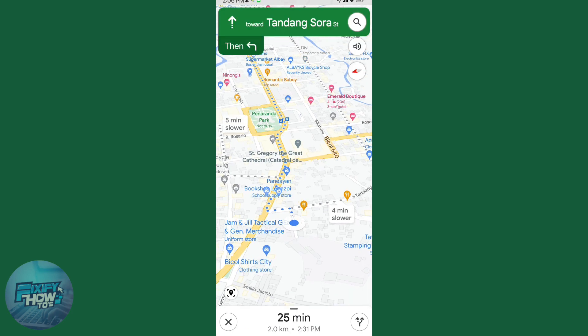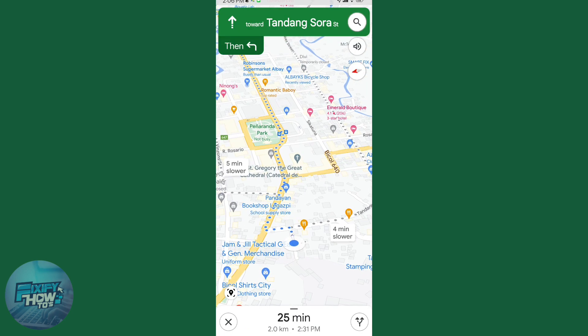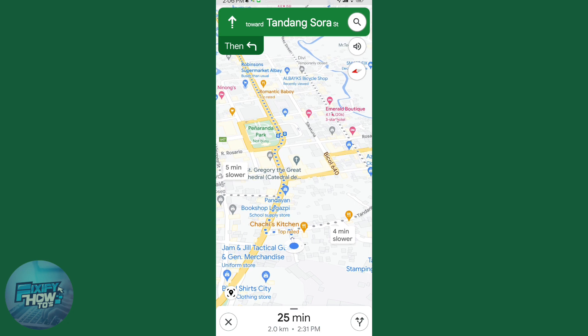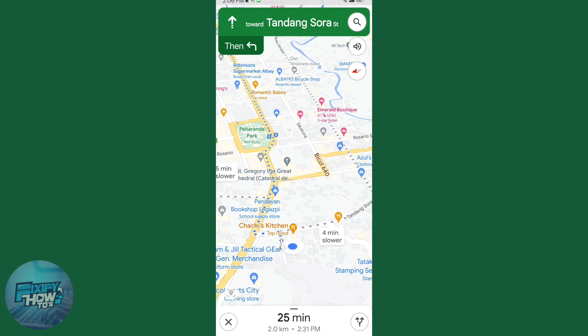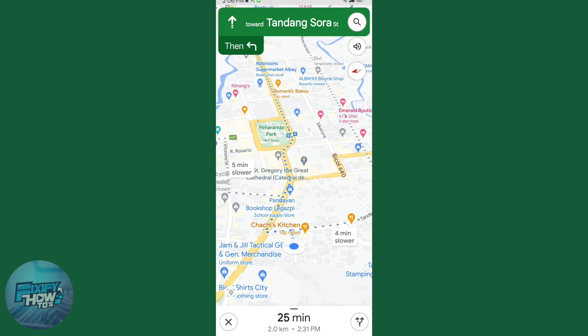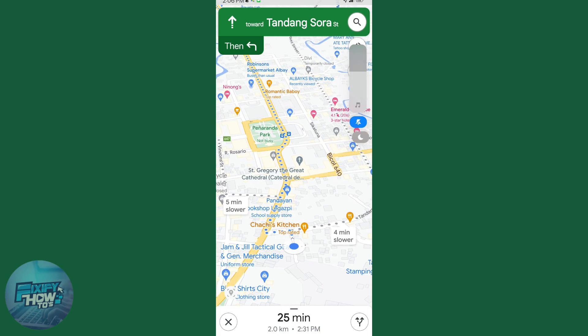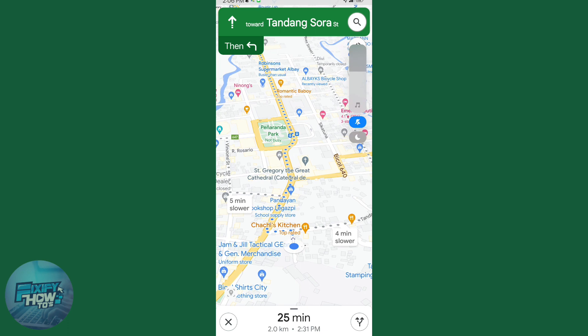So when you're ready, just tap Start and there you go — that's how you basically use walking directions on Google Maps. Thanks for watching!